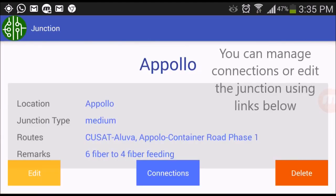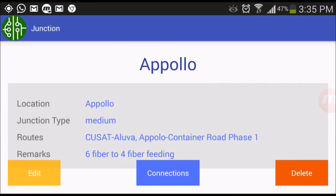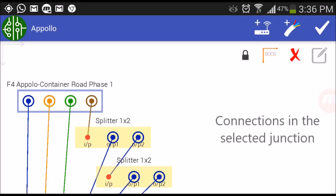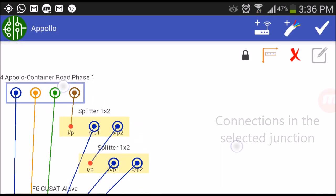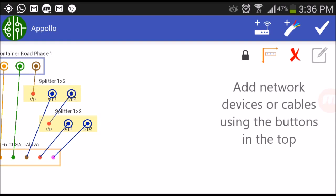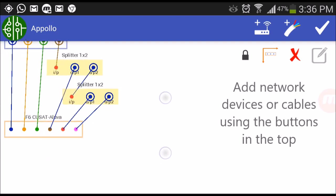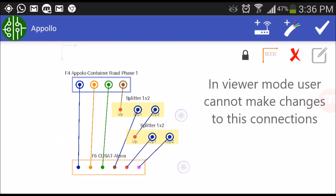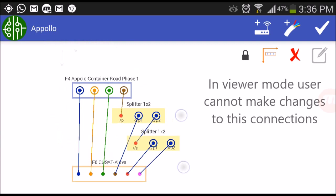You can manage connections or edit the junction using the below buttons. Connections between network devices and cables. You can add devices or cables using the buttons on the top.